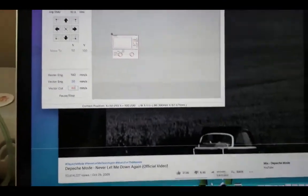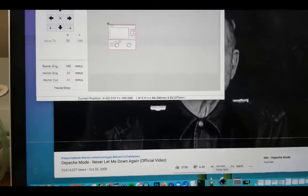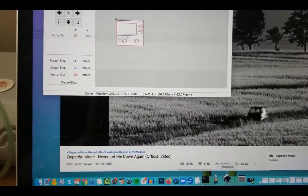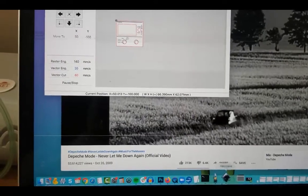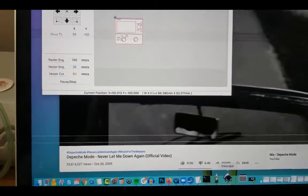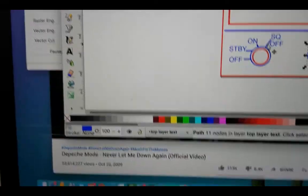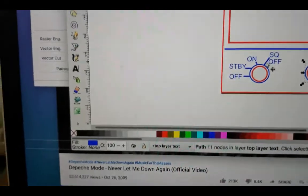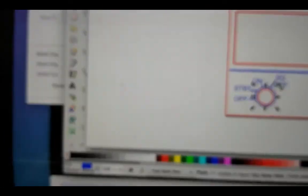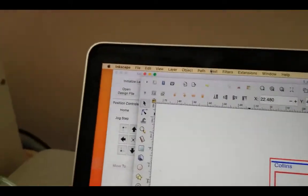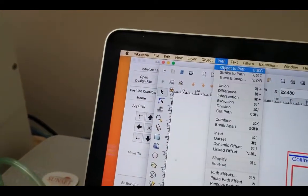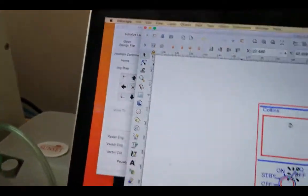So I'm going to go back to Inkscape. I'm going to go ahead and select each one of these lines right there. And I'm going to go Path, Object to Path, Stroke to Path.